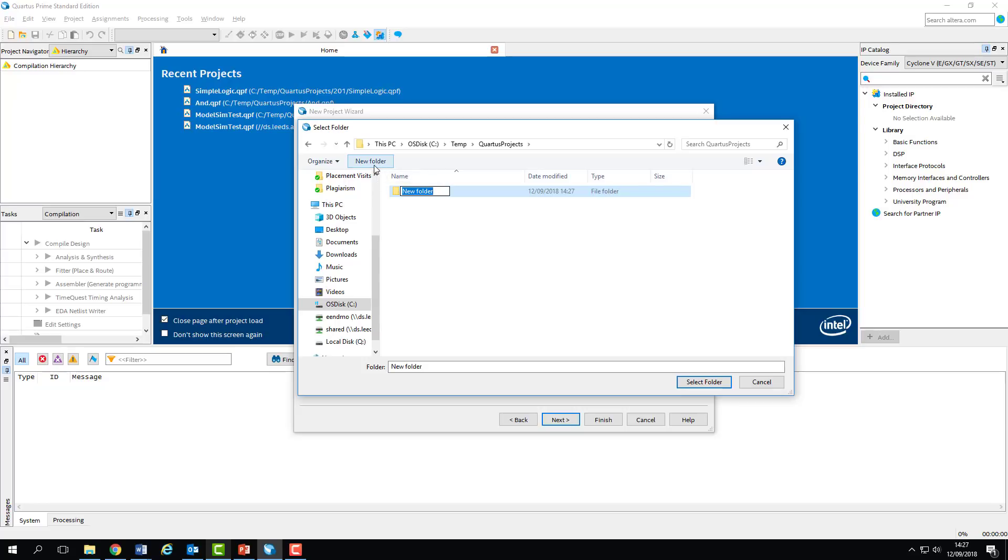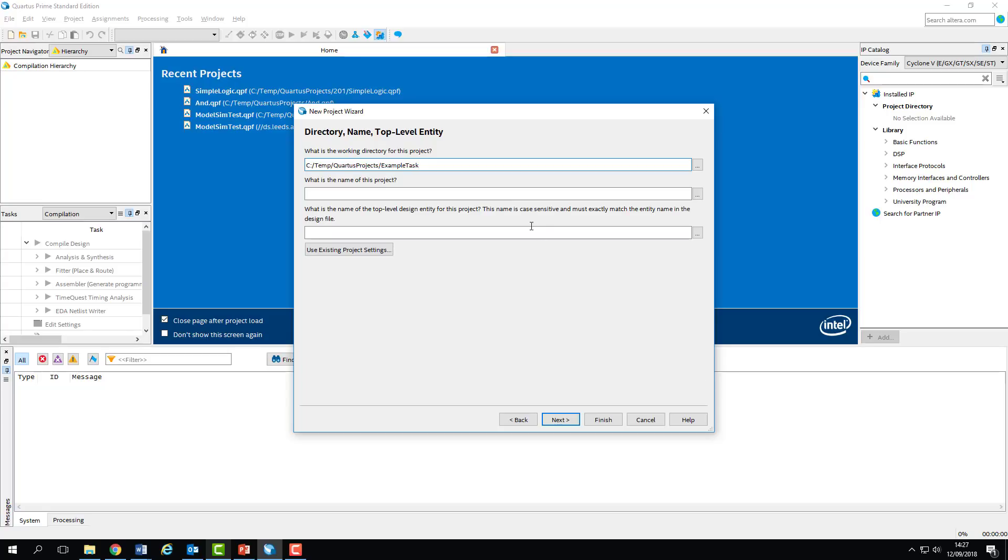So we'll create a new folder for this project's workspace. We'll call this one example task. As you go through the module, it's worth giving each workspace a name related to the task that you'll be doing, i.e. 201 AND gate, or something like that. Click Select Folder, and this sets our workspace. We'll call this project Simple Logic, and hit Next to carry on with the setup.